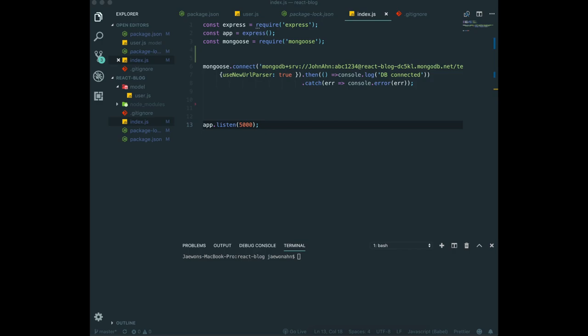Hello guys, thank you for coming back. Today we are going to make a register function. To make that, first we need to download a couple of things.